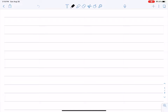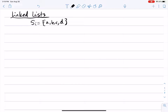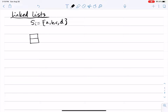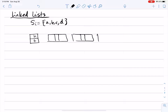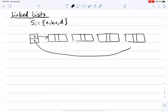I will now talk about one way of representing disjoint sets. The first representation is a simple linked list. Consider a specific set Si that has elements a, b, c, d. We represent this as a linked list with a main object that points to the head and tail of the list. Since the set has four elements, we have four additional objects in the list.